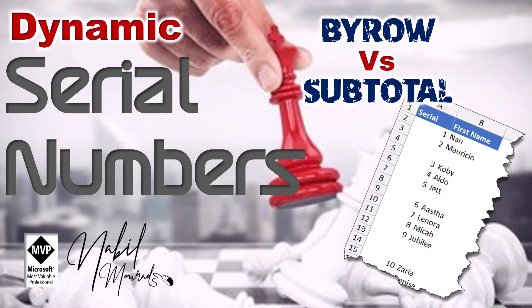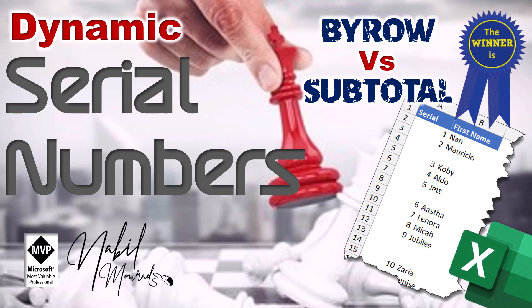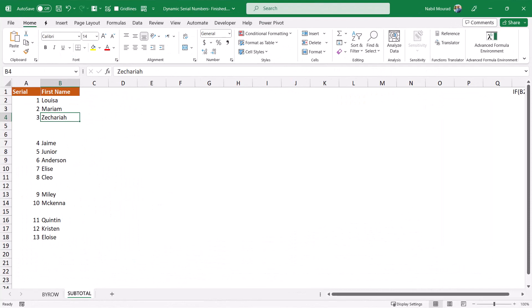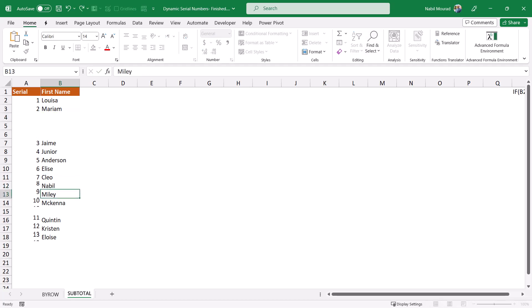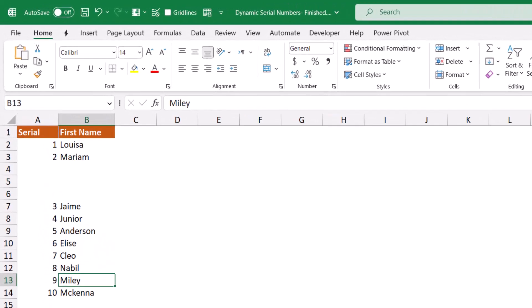Let me know in a comment which one you prefer. Now let's switch to Excel. I want to create a column of dynamic serial numbers that skips the blanks, and if I delete a record or if I add a new record, everything renumbers. I'll be doing this using two different techniques, so let's get started.